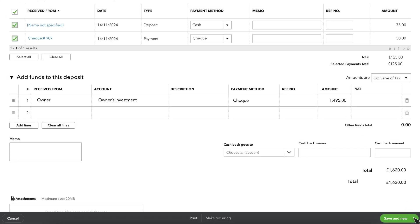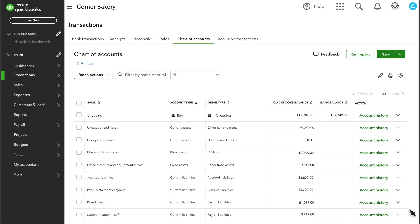To complete the process, select Save and Close. Now in the chart of accounts, undeposited funds has gone down to zero and the £125 balance moved into checking.